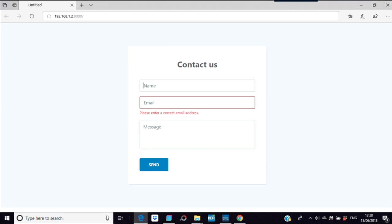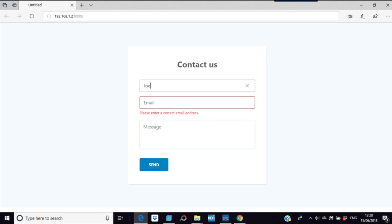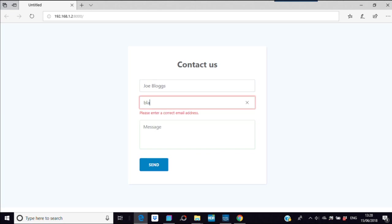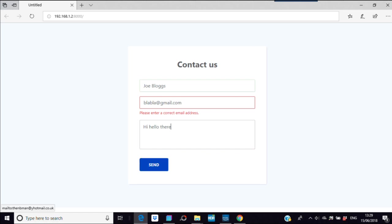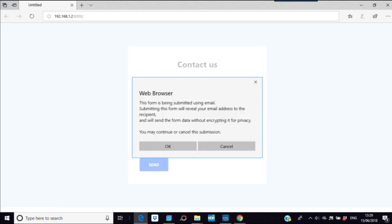What you can do is put your name in as Joe Blogs, email blah blah at gmail.com, and your message 'hi hello there' and whatever you want to say. What that would do is just send. You get this box, and this is on Edge.